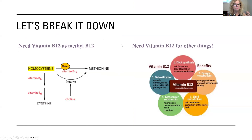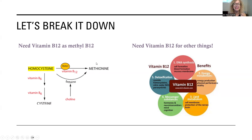Let's break it down one more time. When I have MTHFR, I need vitamin B12 as methyl B12. Homocysteine doesn't have a methyl group on it — when I put that methyl group on homocysteine, it becomes methionine. Methionine is an essential amino acid — it's in proteins and I have to have it in my diet or I have to be able to remake it. We need vitamin B6 as pyridoxal 5-phosphate, or we need lecithin, or we need beets. Any of those things is going to help us.